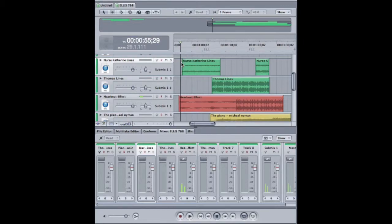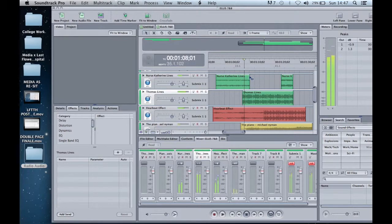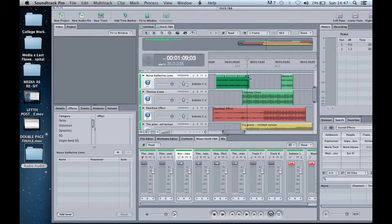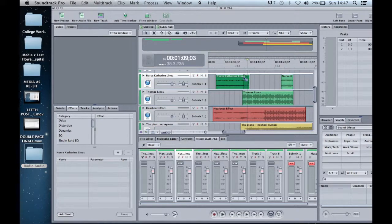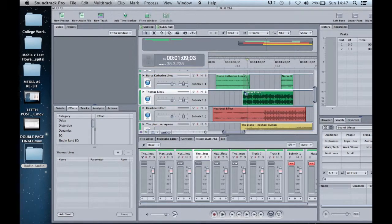In this particular clip, we can see Thomas' and Nurse Catherine's audio overlap. We need to use a fade to fade out Nurse Catherine's audio and fade Thomas' in. To do this, I hovered over the left corner or the right corner of the clip until the little grey box appeared, and then I dragged the fade to the desired location.